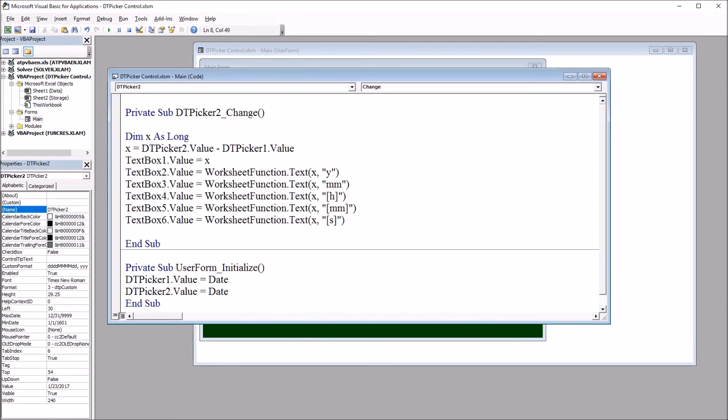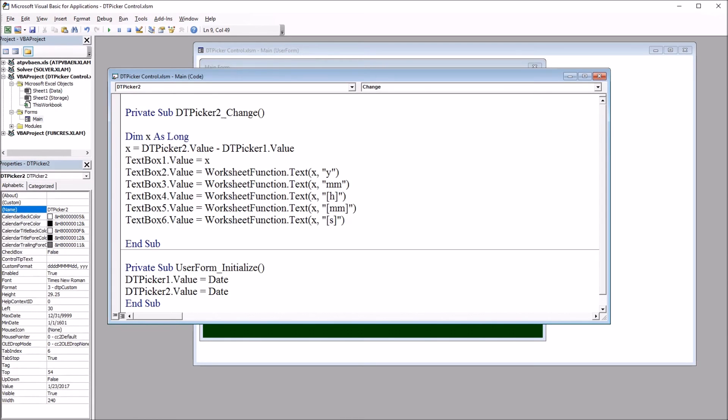And notice when we get down here to hours, the h is in brackets, and all that is in quotation marks. That's for the hours. Same thing for minutes, mm in brackets, in quotation marks. And seconds, s in brackets and in quotation marks.